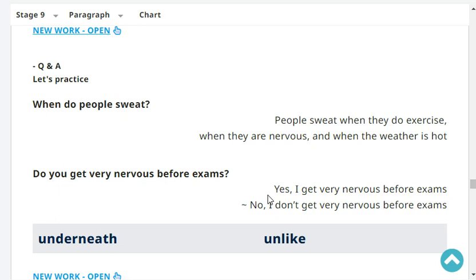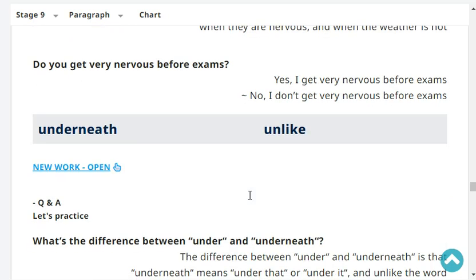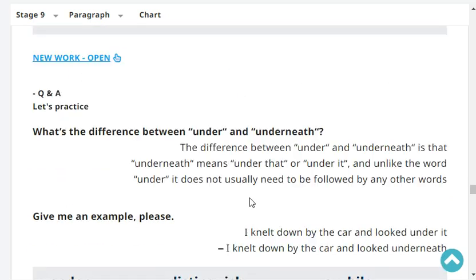Do you get very nervous before exams? No, I don't get very nervous before exams. Very good.